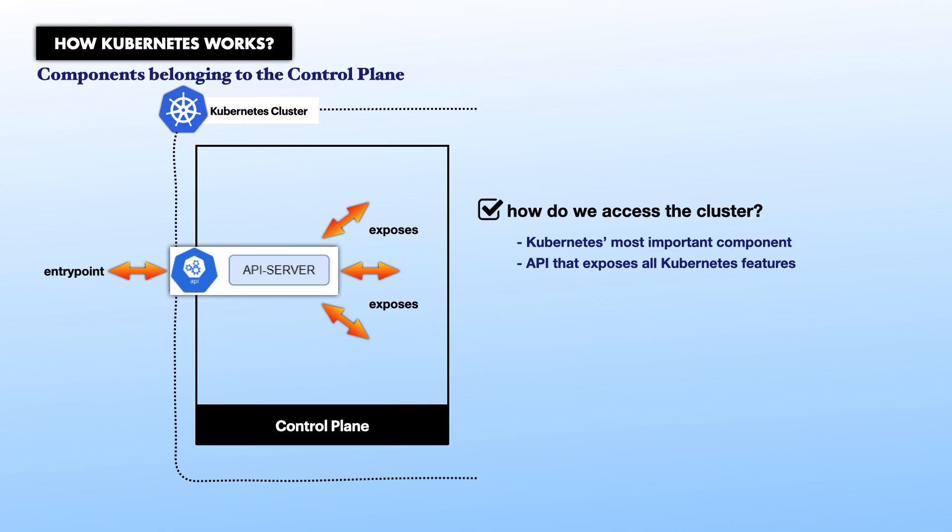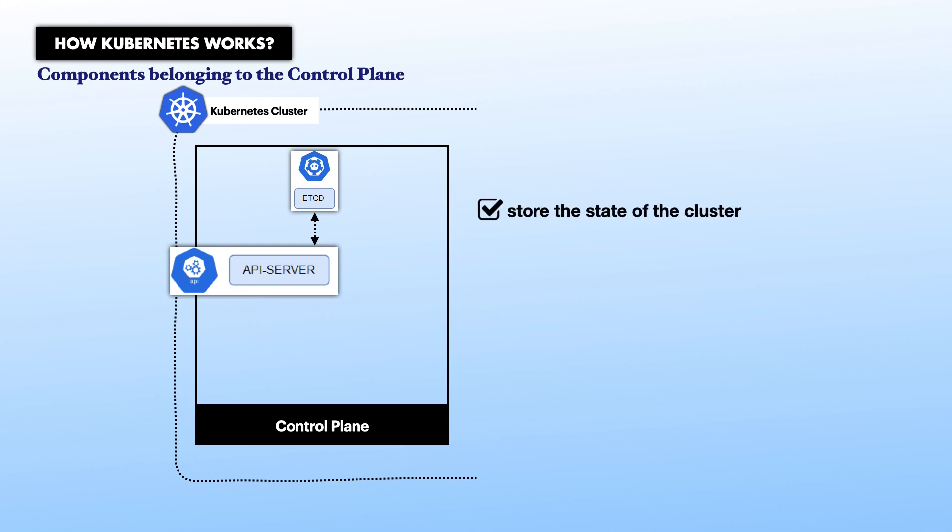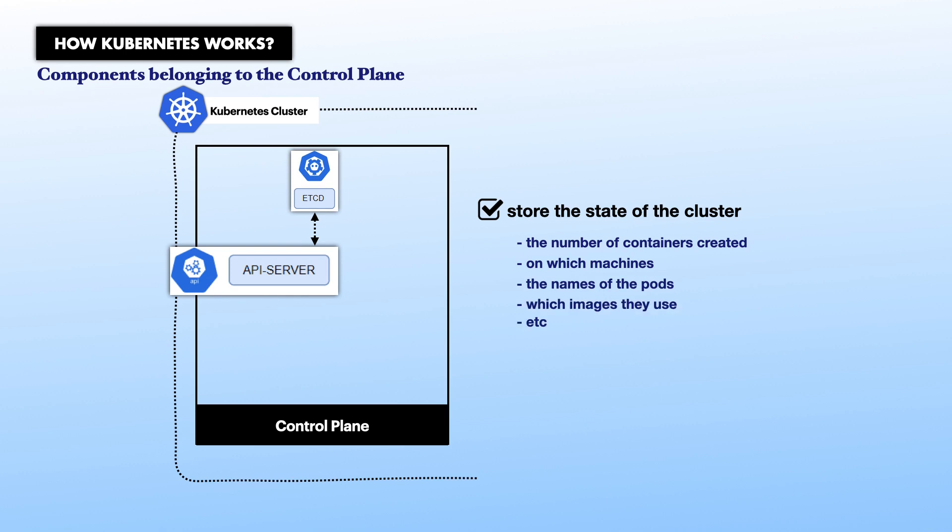Second, etcd database. It is necessary for Kube API server to store the state of the cluster somewhere, such as the number of containers created, on which machines, the names of the pods, which image they use, etc. So, to sum up, etcd is the database that Kubernetes uses to keep its state.